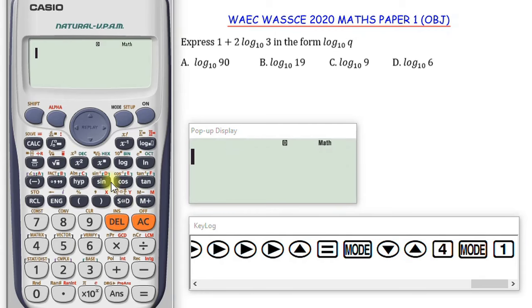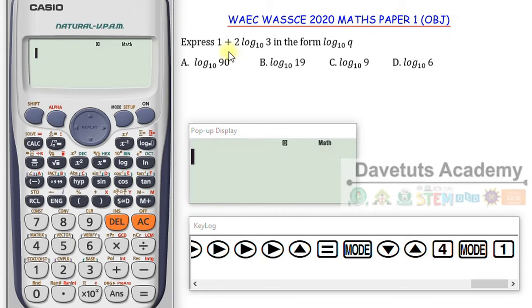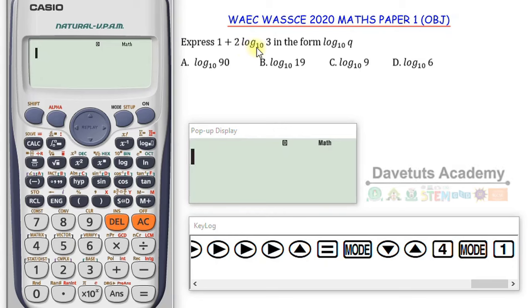We have a question on logarithm and we're going to solve this. We are asked to express 1 plus 2 log to base 10 of 3 in the form log₁₀Q.